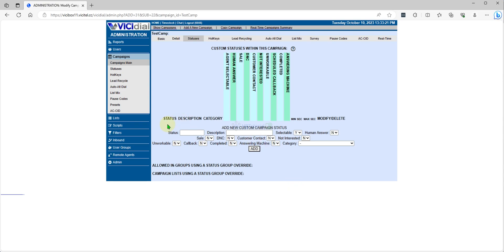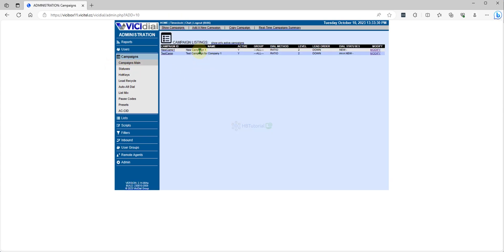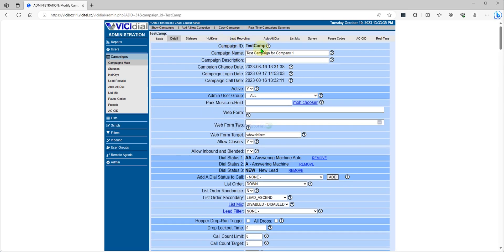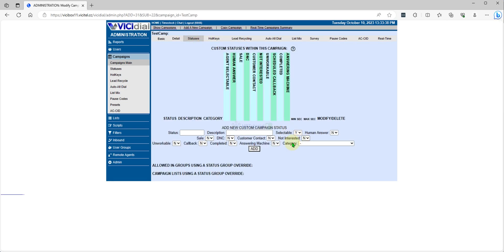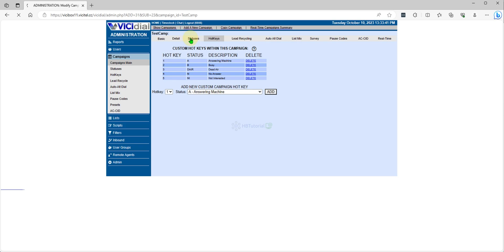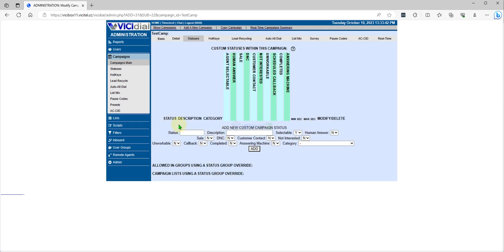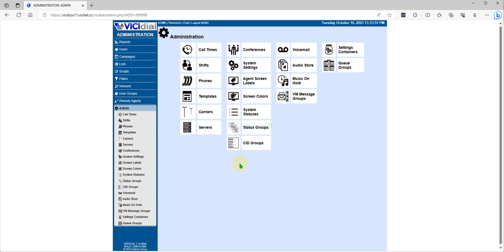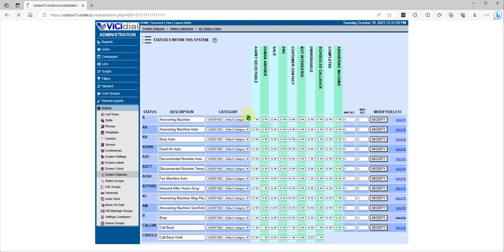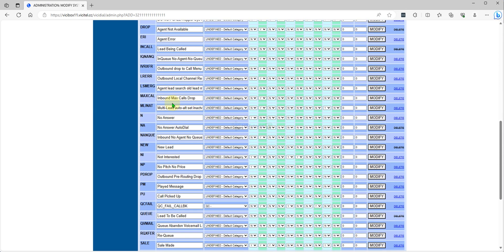If you have statuses added here under a campaign, they are only dedicated to that specific campaign — for example, the test campaign. But if you want to add a status to all campaigns, you can use the general status option. You go to System Status, and that covers all campaigns.